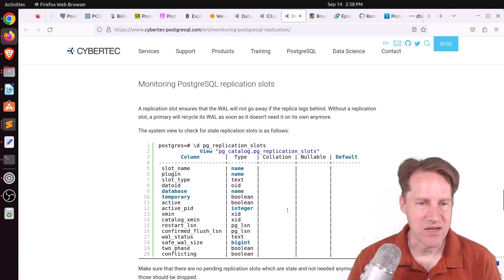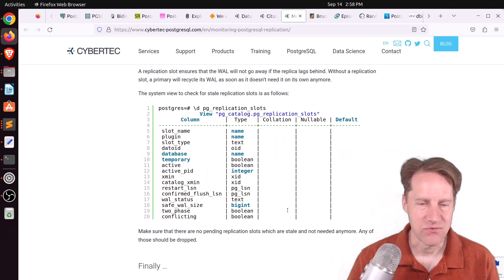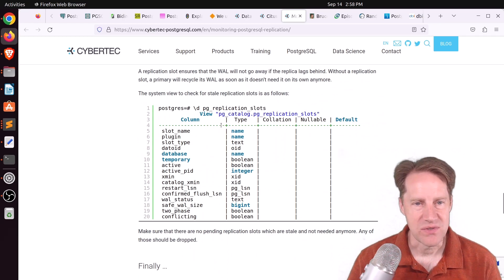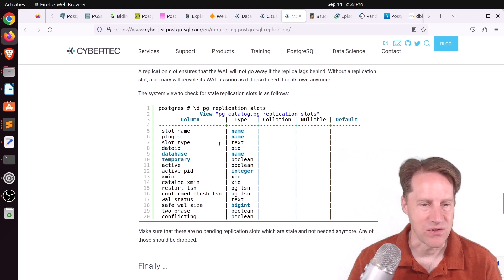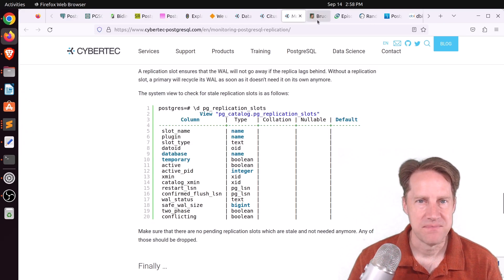And lastly, follow is up with replication slots. So if you're using replication slots for your replication, you can also use the pg_replication_slots view to check the status of those. But check out this blog post if you want to learn more.